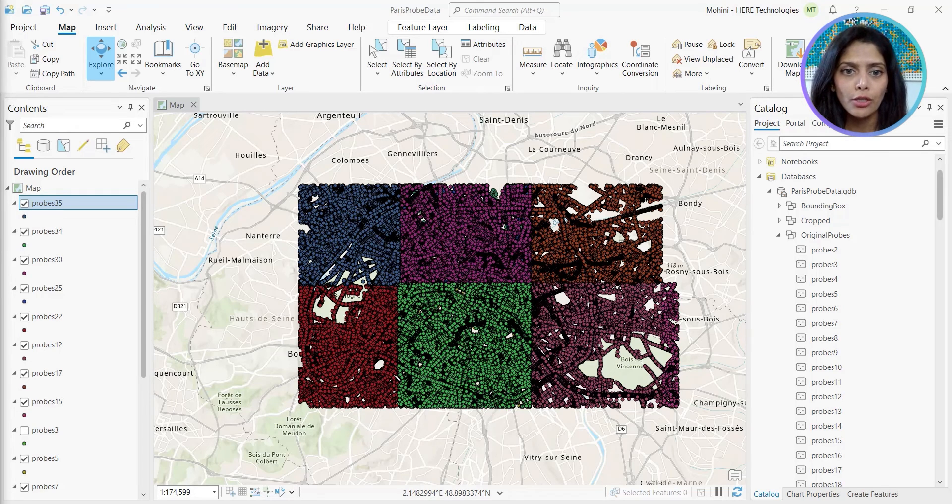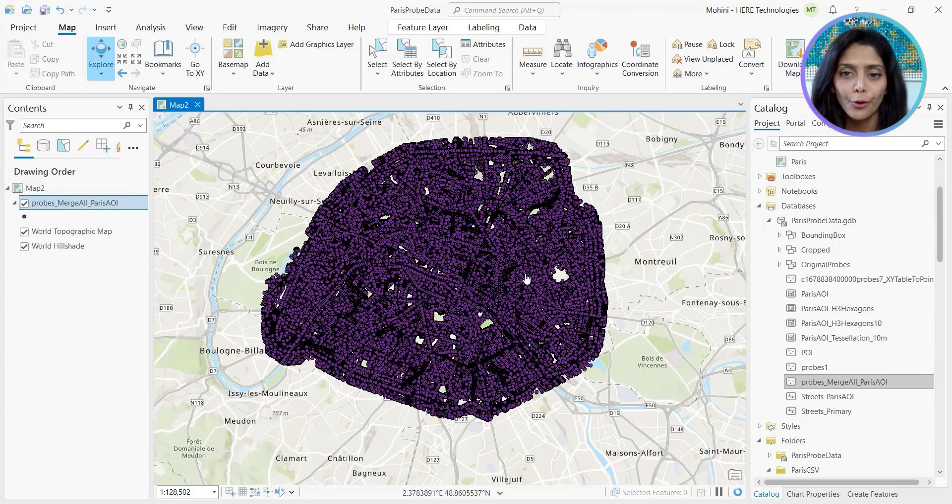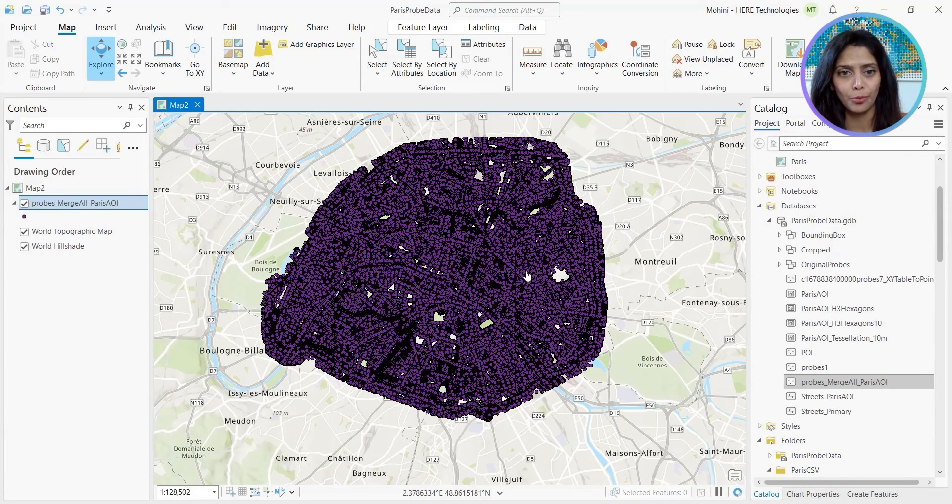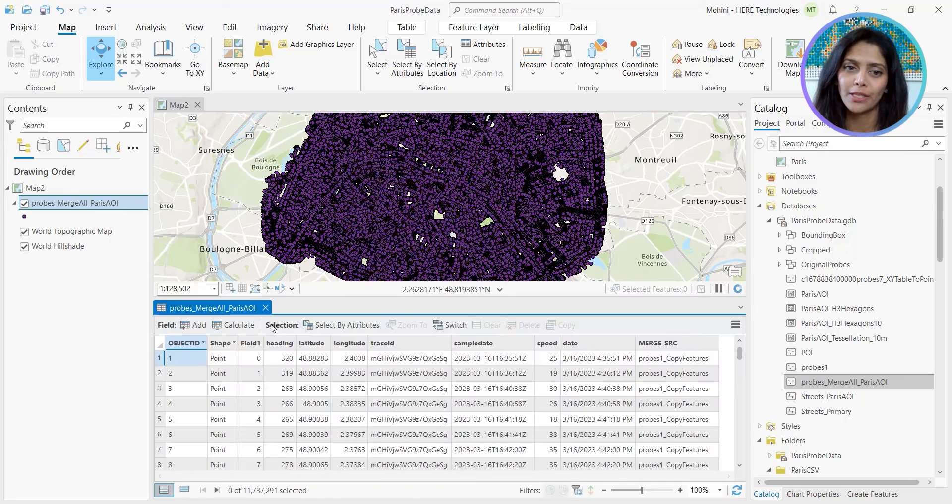We merged all these feature classes and cropped it for the city center. What we're looking at is 11 million probe points for the duration of two days.